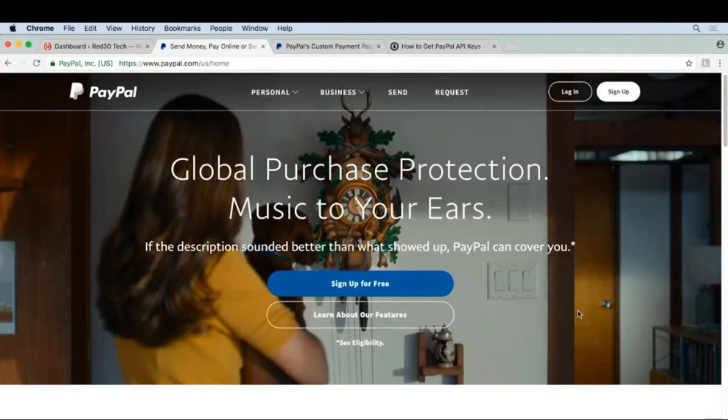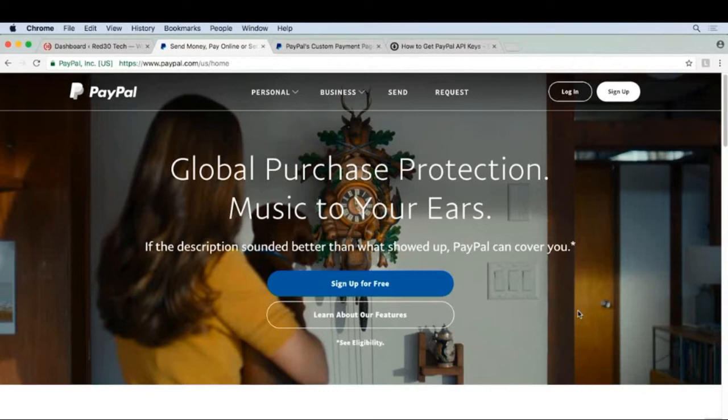There are some downsides to PayPal, like they tend to favor the consumer. They make it really easy to get a refund through PayPal, which penalizes the store owner. So if you do get a lot of refunds, then you may want to reconsider, but that is something to figure out down the line.